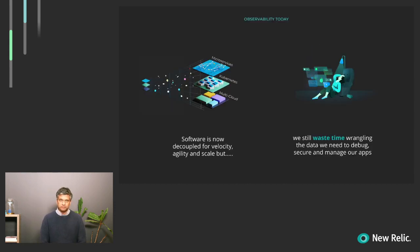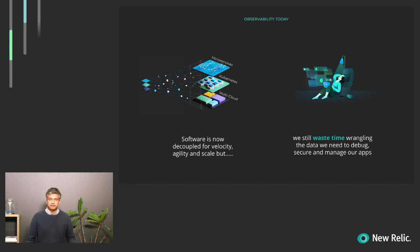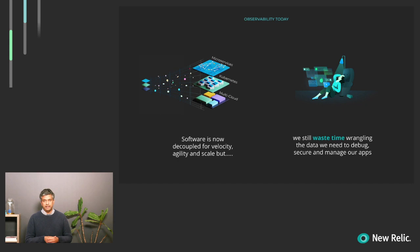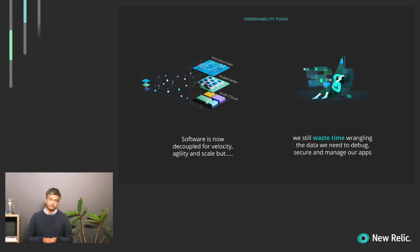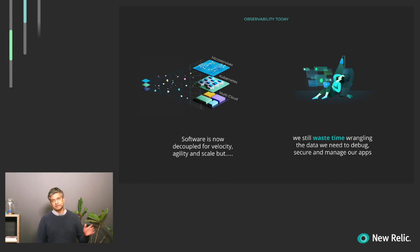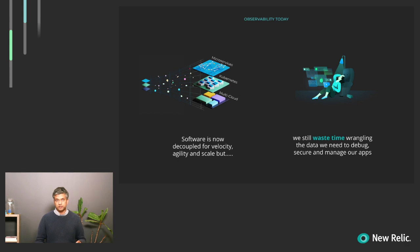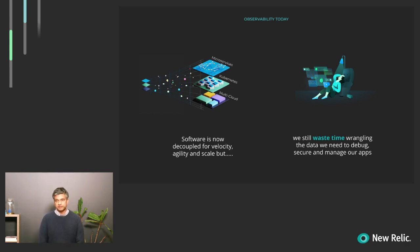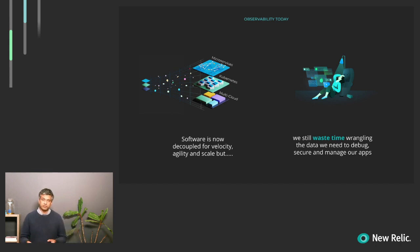So what is the landscape of observability today? What we typically are seeing is that software is getting more decoupled, and this supports the high velocity, agility, and scale of modern software development. There's a move to multi-cloud, there's standardization around technologies like Kubernetes, and that allows easy deployment of microservices. So these decoupled pieces of software are much easier to maintain and scale.